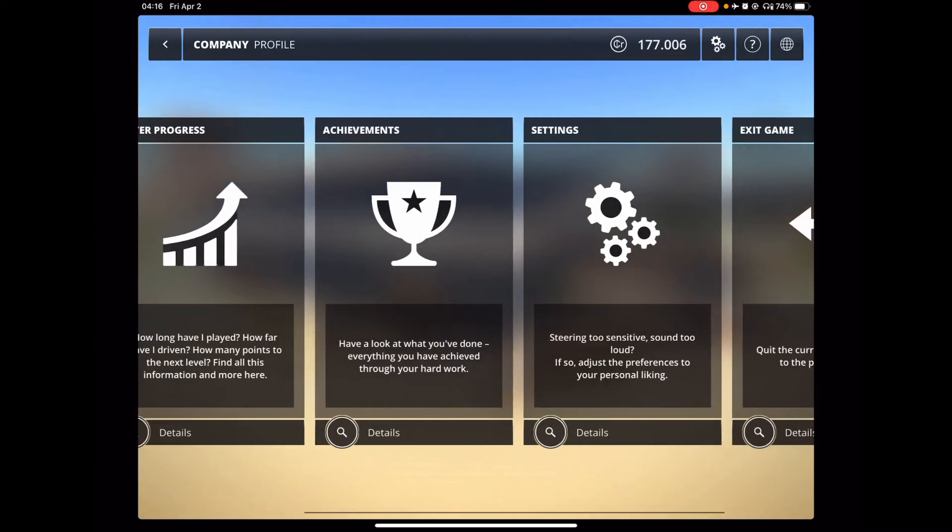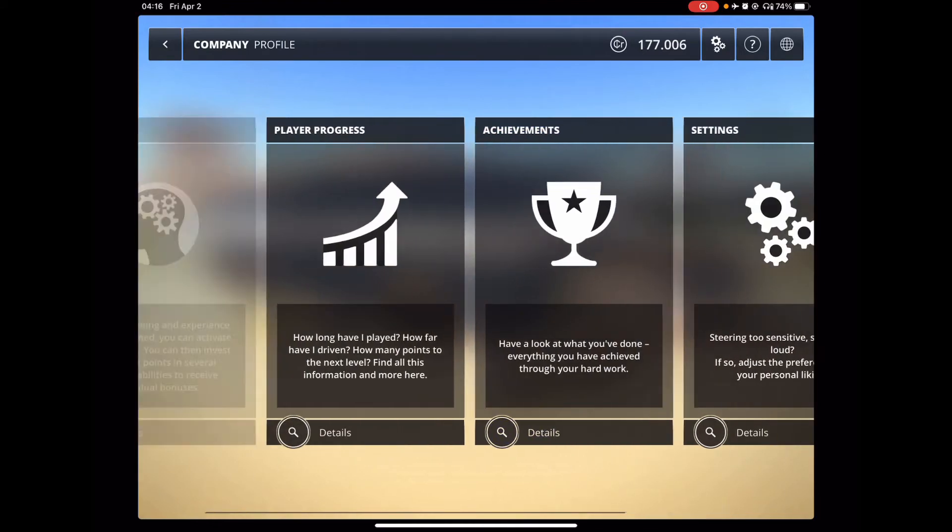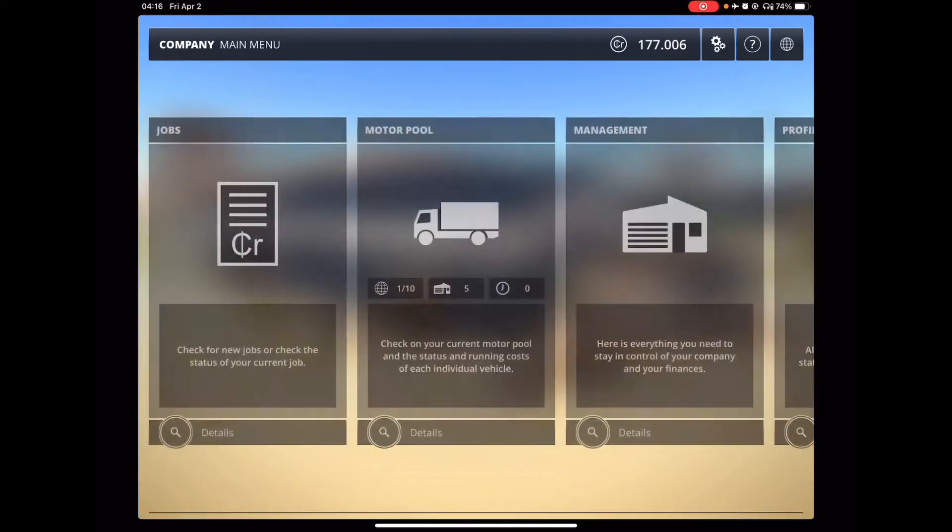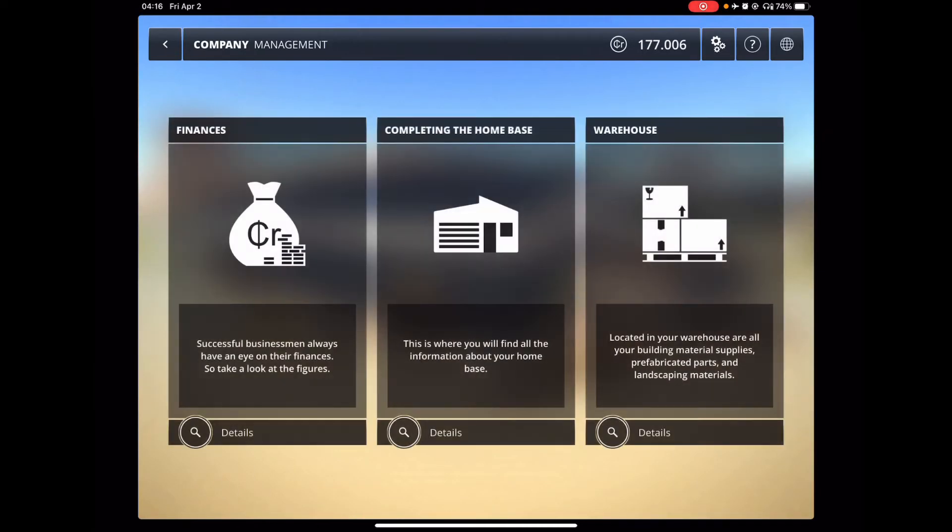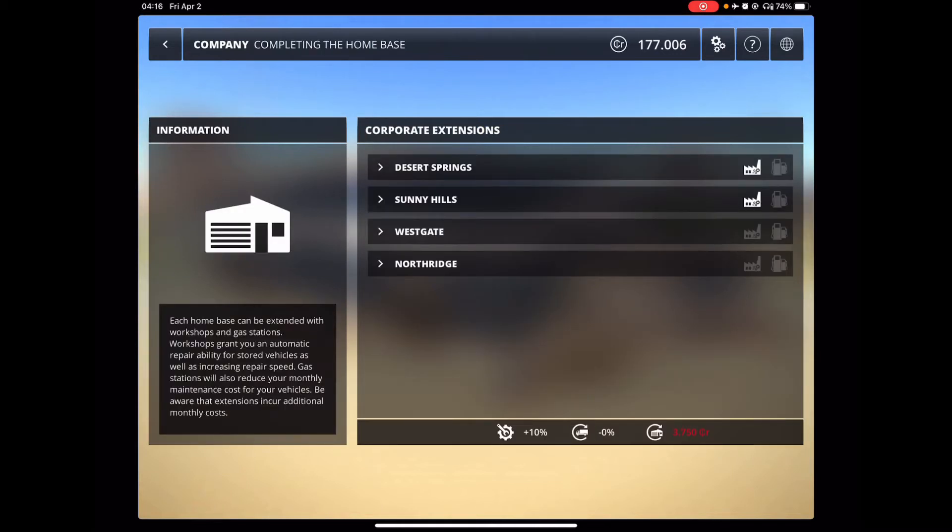When I did play the game all the way through 120 hours, I got like almost all of them. One of the things I liked about this one that the Construction Simulator 3 did not have was this, where you could upgrade your base. And I thought that was kind of a cool feature.